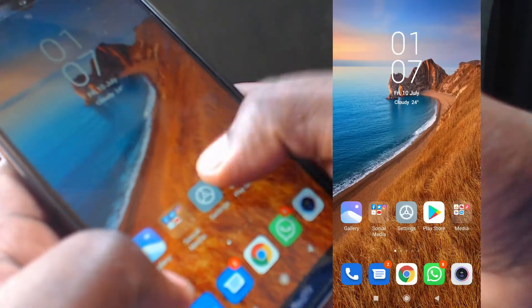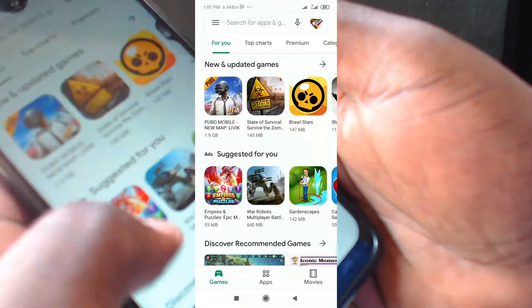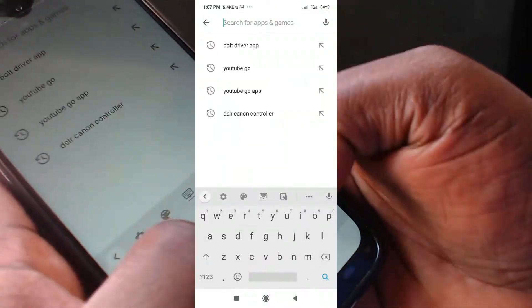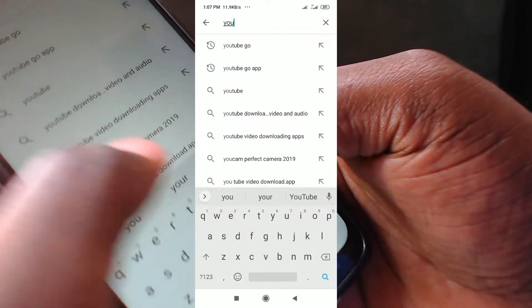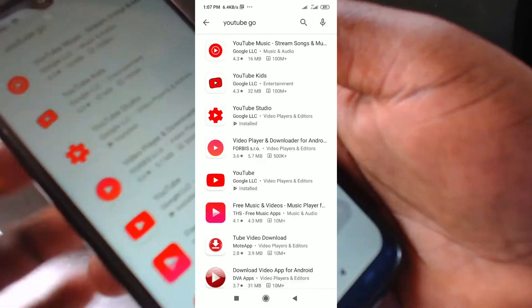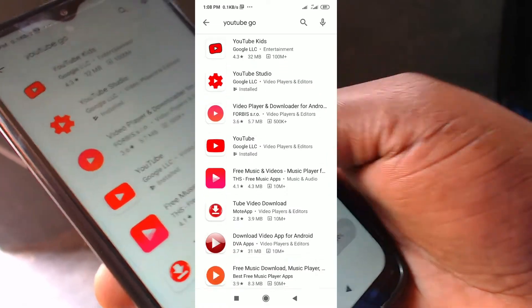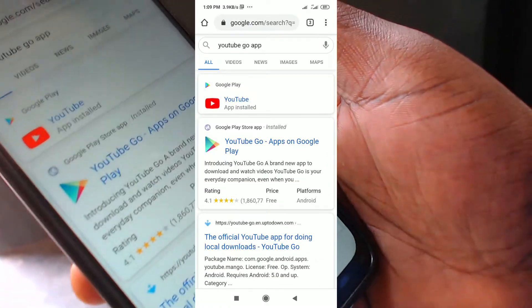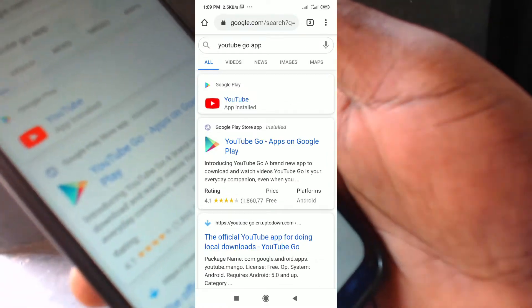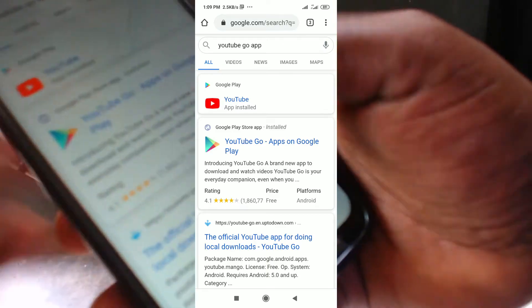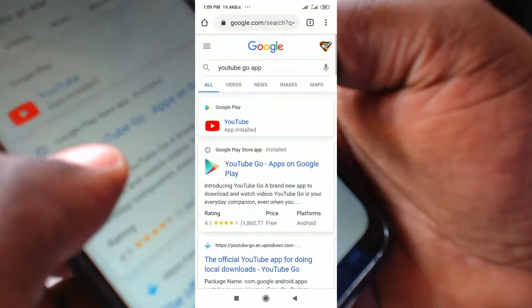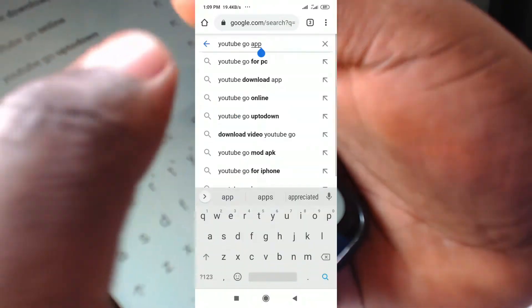Now let's dive straight into the phone. I'll show you how to get yourself a copy of this app. We are going to go to the Play Store app and search for YouTube Go. You will notice most times you will not find this app listed in your Play Store. When you fail to find it on Google Play Store, go open your Chrome and type YouTube Go.